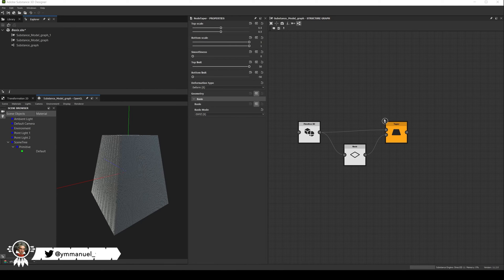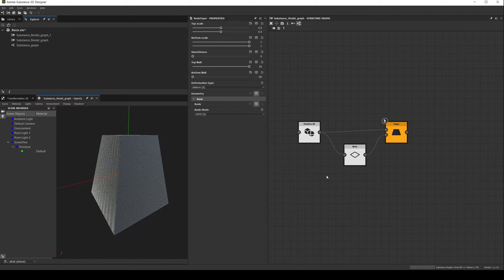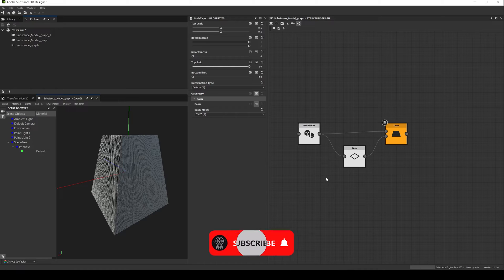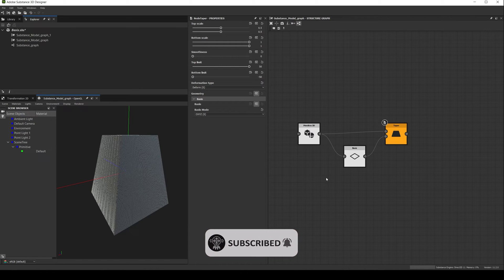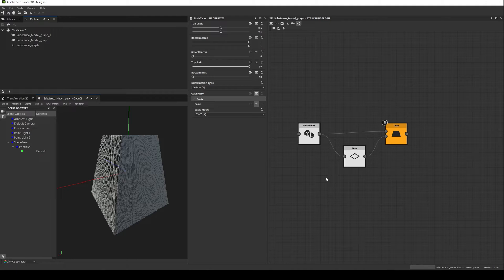Hello everyone and welcome to a new video of the Know Your Nodes series. Today we have a special video, since this will be the first video of the new modeling nodes in Substance Designer, and we will start with the one that in my experience is the most important one, the basis node. So let's get started!